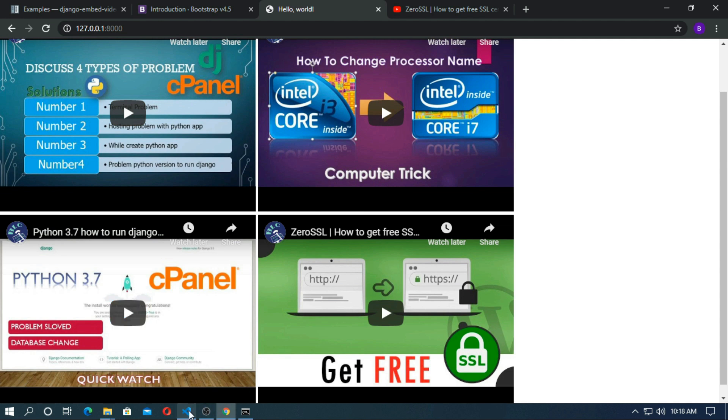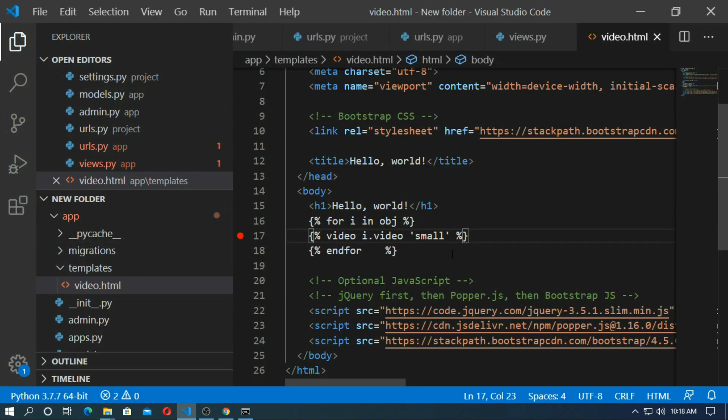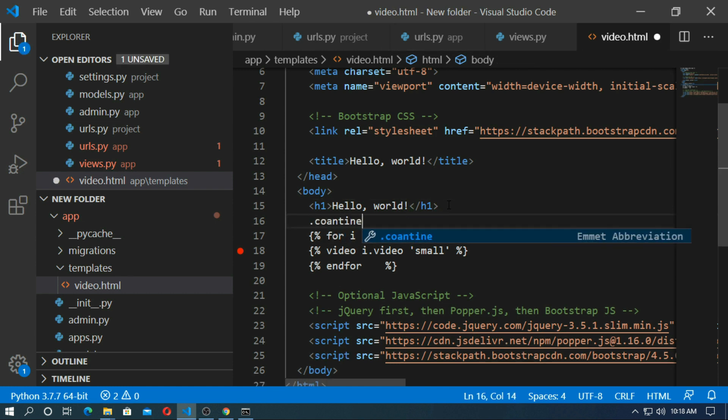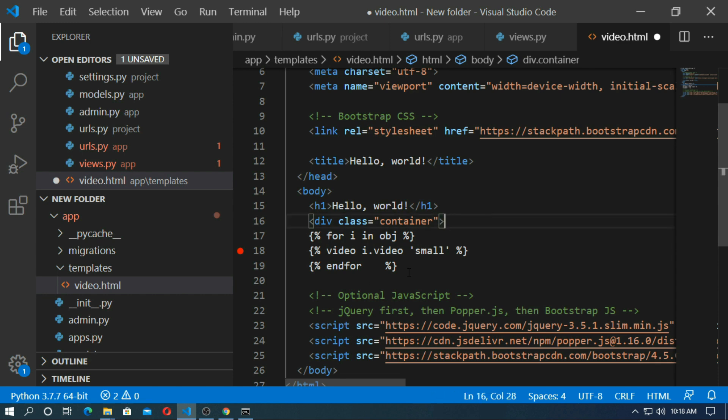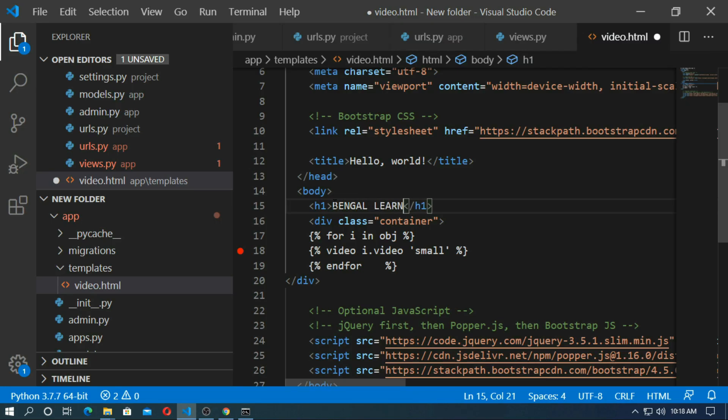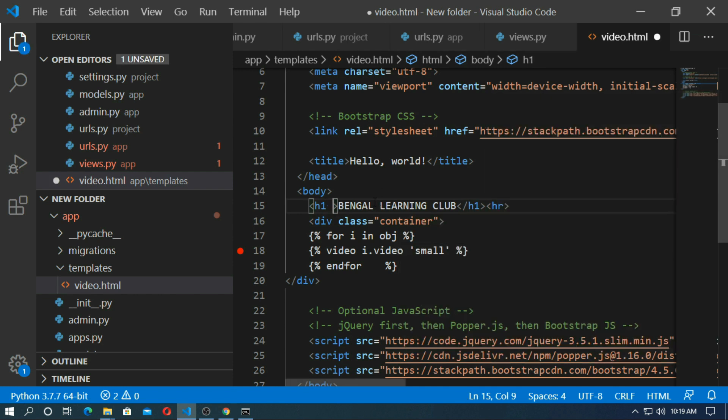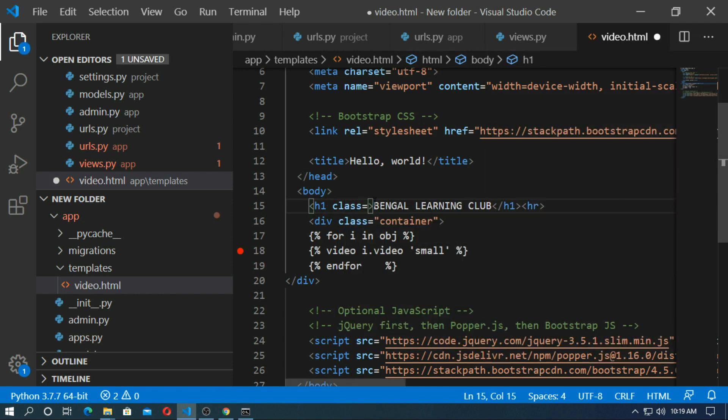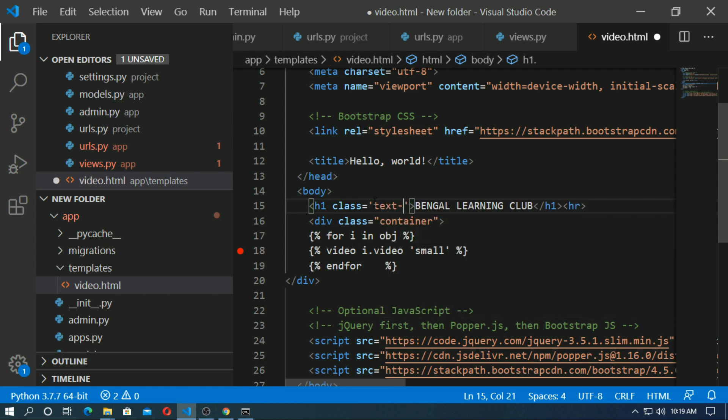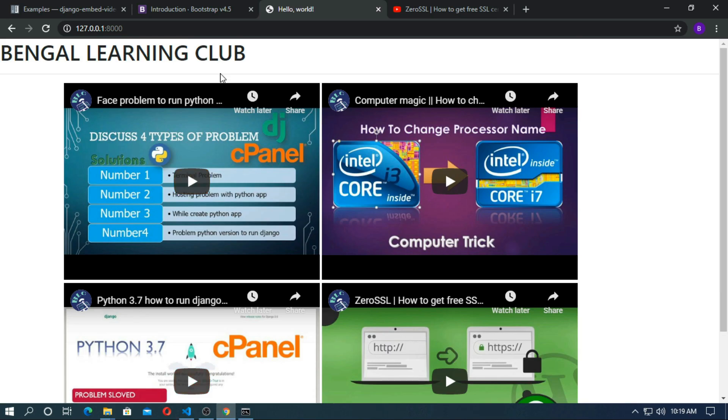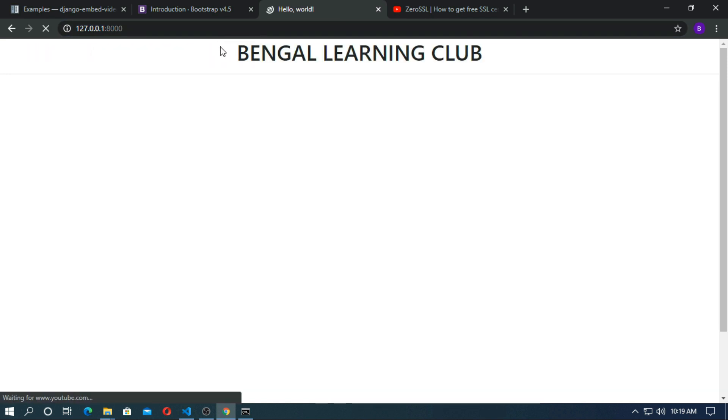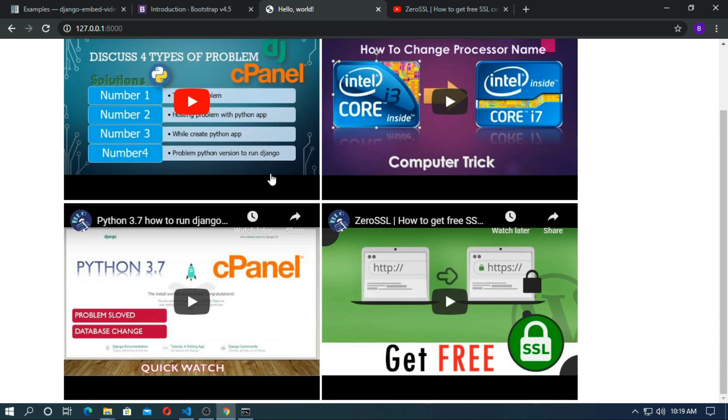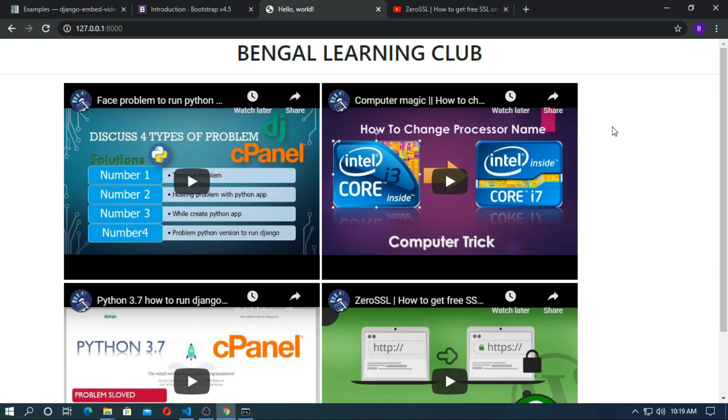So go to your templates and create a class name container. So just add a class text center. So this work successfully.